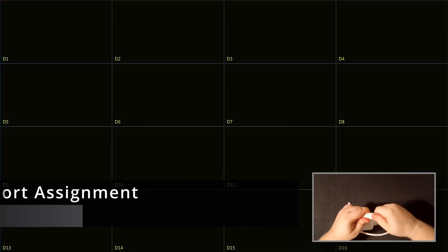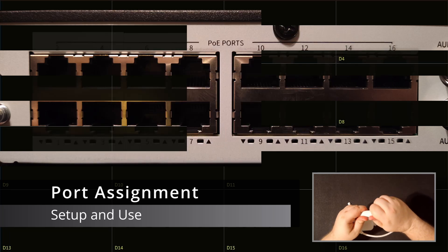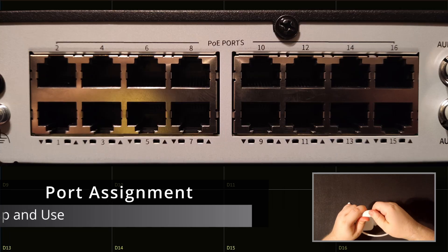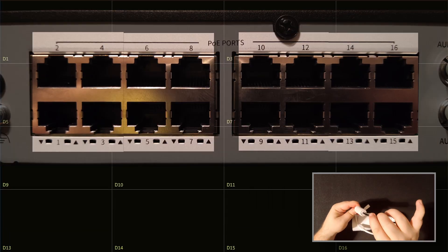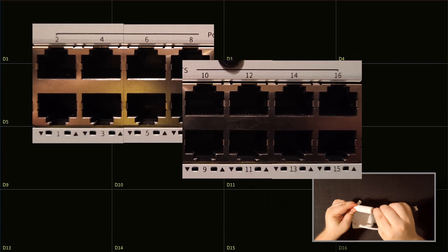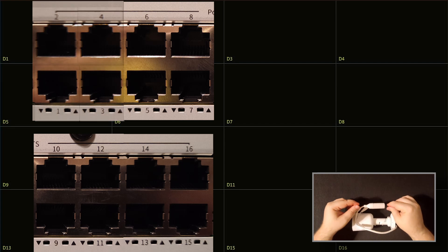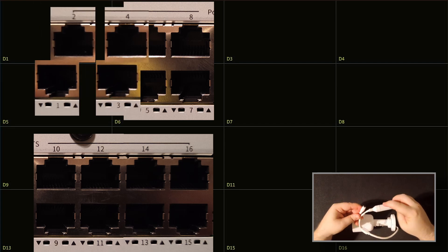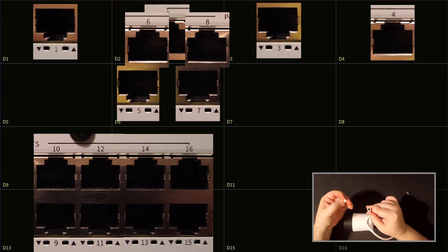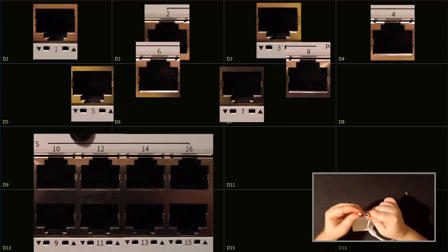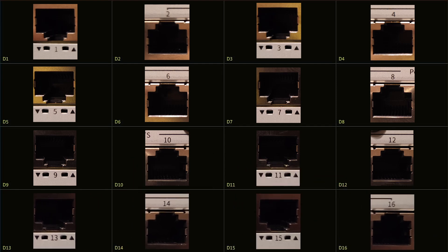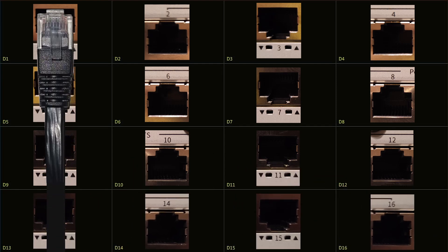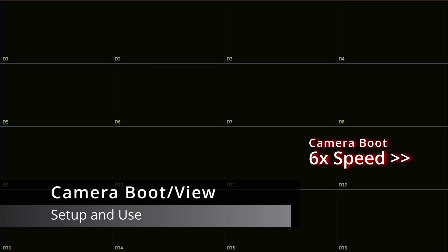When connecting cameras to the back of the recorder, each port corresponds to an individual channel in the recorder's display. We will connect our camera to port 1, and it will display into channel 1 on the recorder. It takes approximately 60 seconds for the camera to boot.